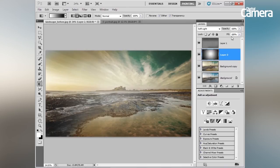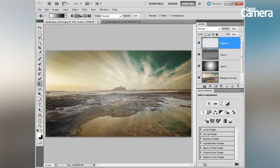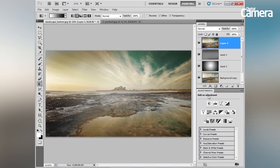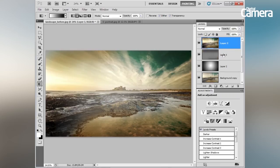Now I'd like to merge all these layers into one while keeping them intact beneath. Click the top layer, create a new empty layer, then hold Cmd/Ctrl+Shift+Alt+E to merge all layers into one fully editable layer. The scene could use a bit more contrast, so let's use an adjustment layer — click on the Levels presets, choose Increase Contrast 2, then press Cmd/Ctrl+E to merge that into the top layer.